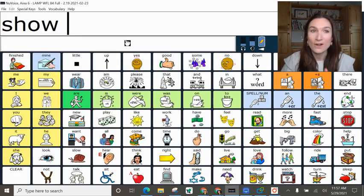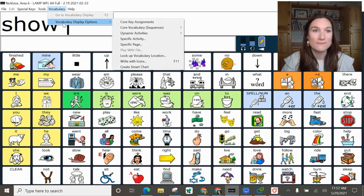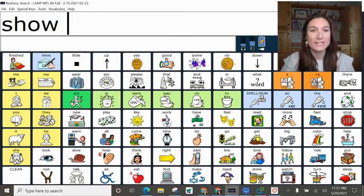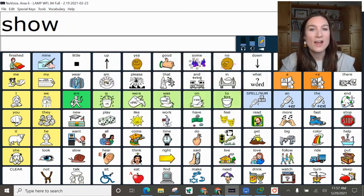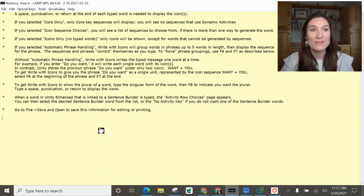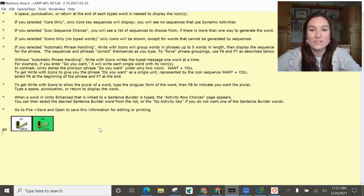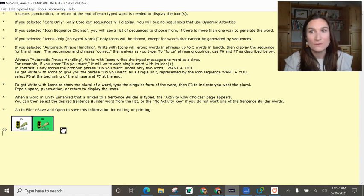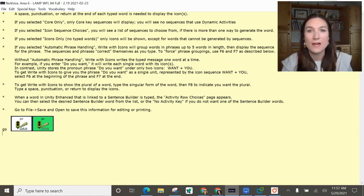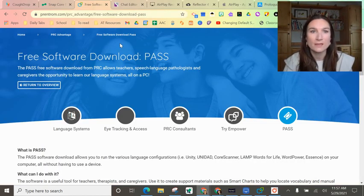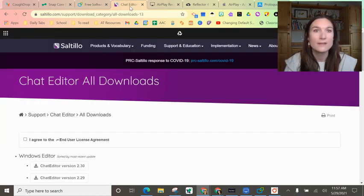However, I prefer Pass because of the feature to write with icons. Again, this is static display not dynamic display, but I love this because you can type in any word and then I screenshot those icon sequences. I use that a ton for making materials and for my therapy.